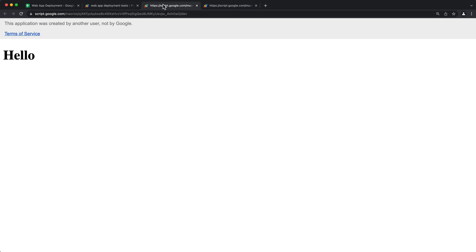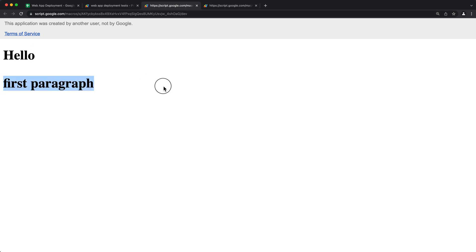However, if I go to my dev link and refresh, I will see those changes. There it is.